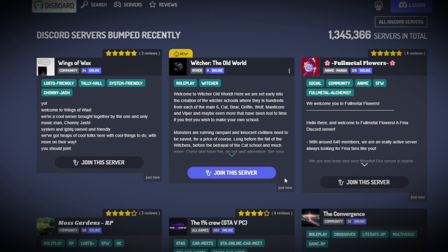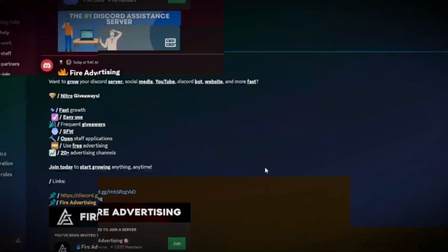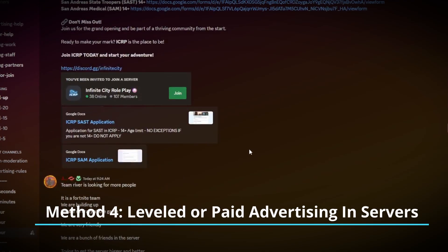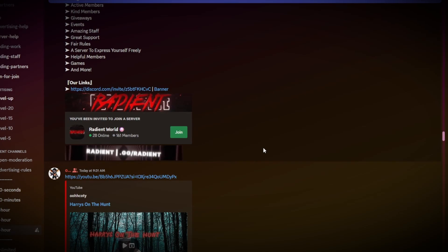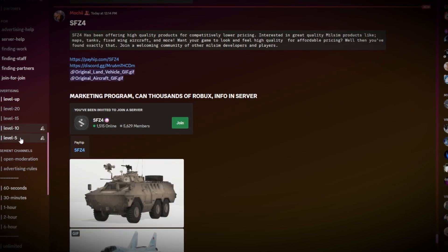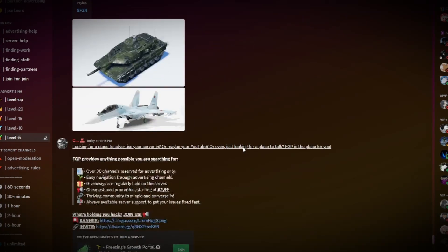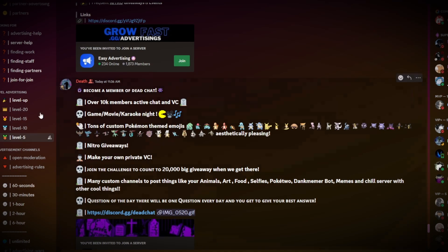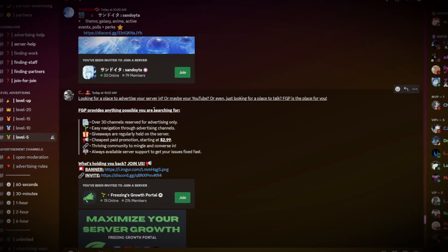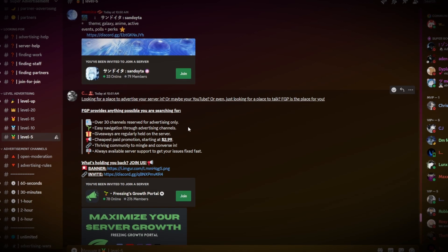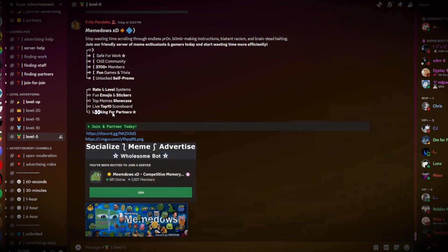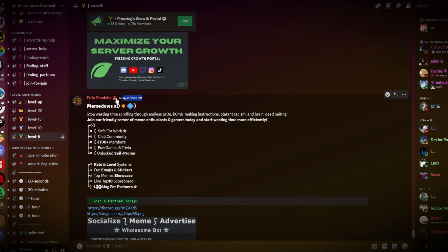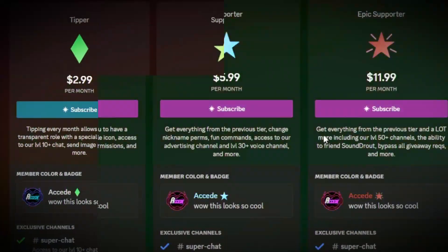Now I know I talked about advertising servers and posting ads in their ad channels, but another way you could do it is by either leveled advertising or paid advertising. Leveled advertising is basically channels that are locked to a certain level in the server, and you have to get that level before you can post ads in it. By getting to that level and using their level channels, there's way less people that have access to those channels, because you have to be active in the server to gain those levels in order to post in those channels. So you have a higher chance of people seeing it, as your ad will be on the bottom for at least twice, if not ten times as long as it would be in one of the spamming advertising channels.